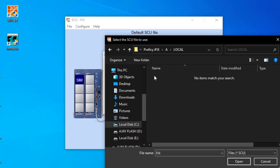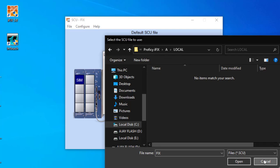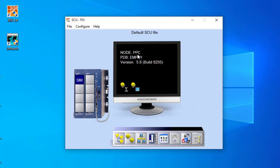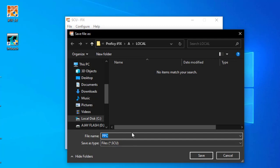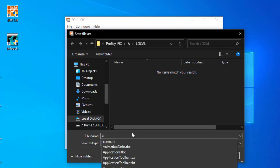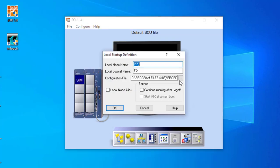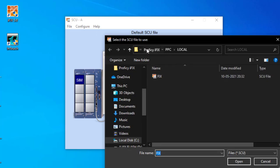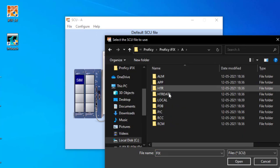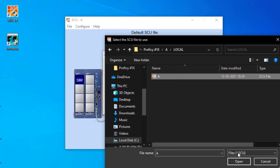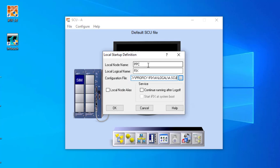Inside 'A' you can hit 'A' and see the Local folder. Inside Local you will get no System Configuration Utility files, so create a new SCU file from here. You can see in the name of PPC — I have to configure and save the file. The name has been saved as 'A' in caps. Again configuring to local startup, I'm selecting from Proficy iFIX, folder 'A', and inside Local I can select the System Configuration Utility file and open it.